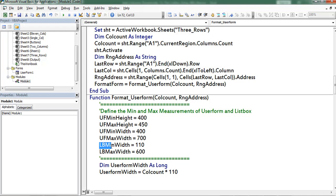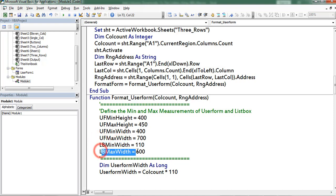This one is for listbox. Listbox minimum width equivalent to 110. Listbox max width equivalent to 600.